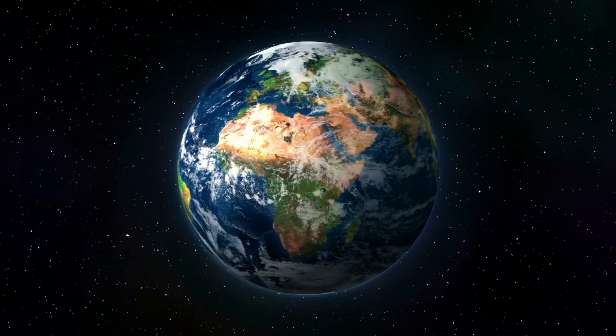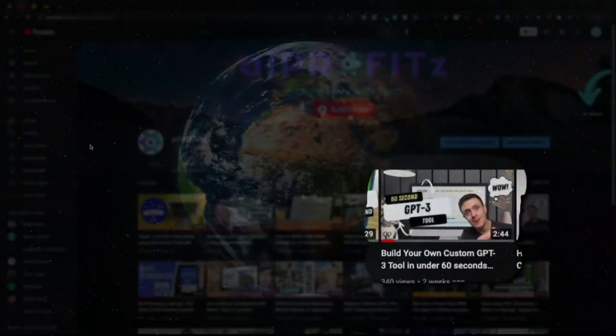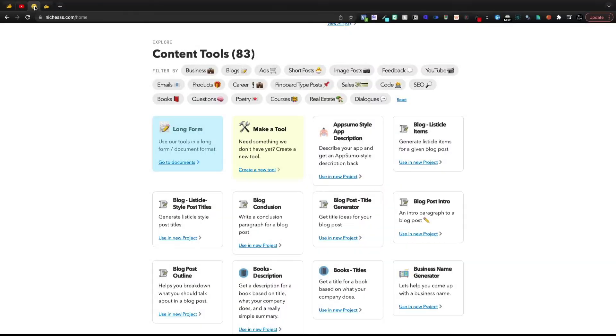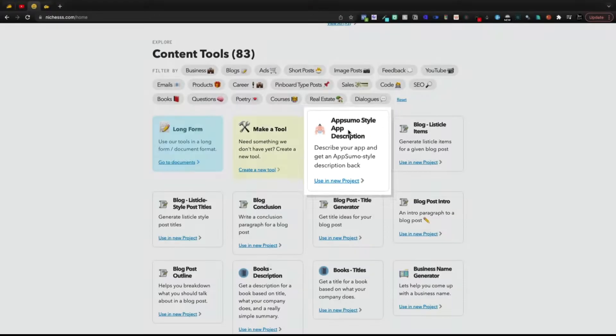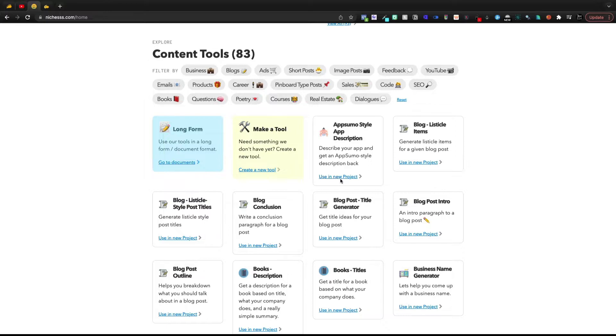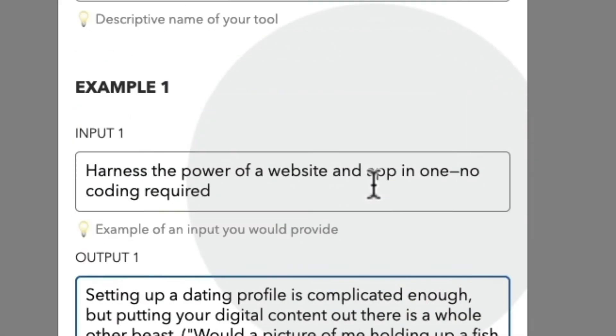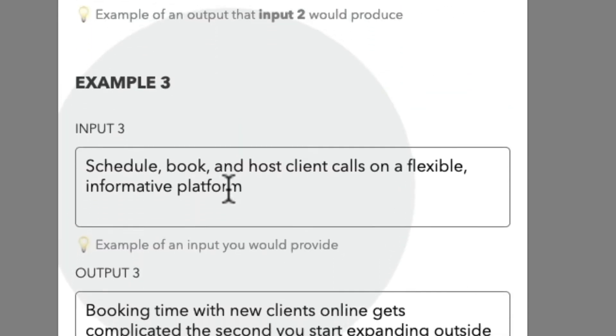A couple of weeks ago, I built my own GPT-3 tool in under 60 seconds using Niches. And that tool is now live on Niches. It is called AppSumo Style App Descriptions. And if you haven't seen that video, essentially all you do is give a few parameters inside of Niches.